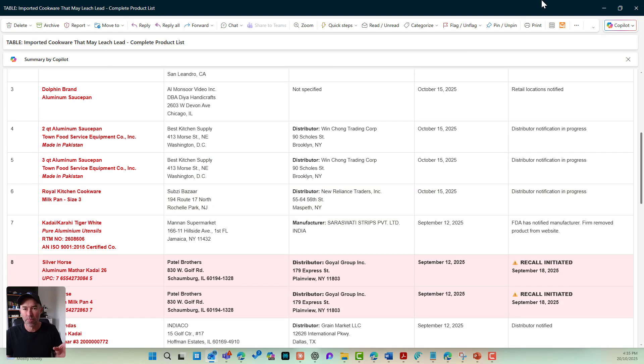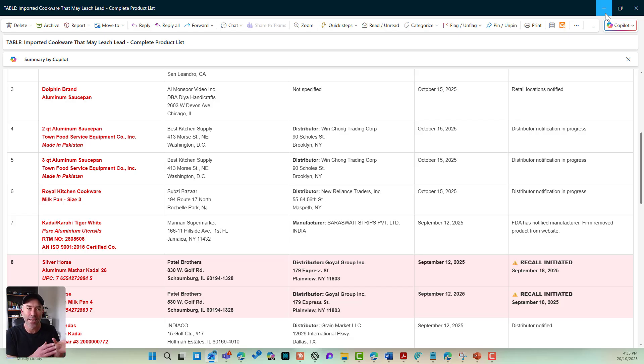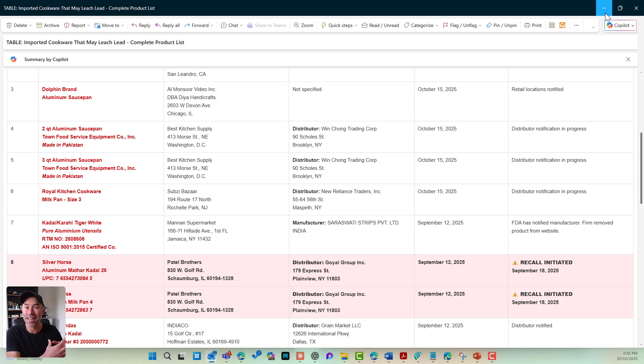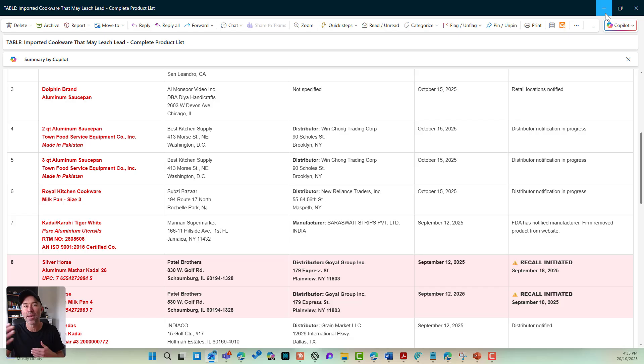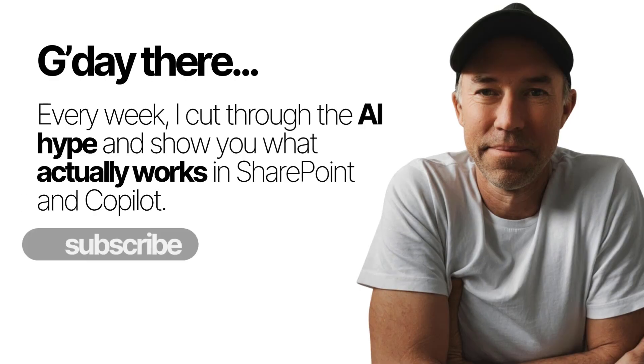So there we go. Claude, Anthropic, integrated into your Copilot agent with a couple of extra tools. And you can see the power and the capabilities and this type of scenario that can be then used in so many different ways. So I hope that brings you some value. Thanks for watching.